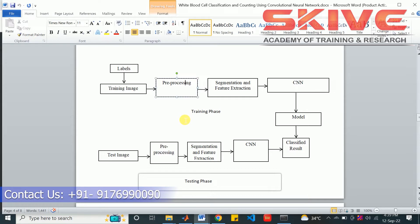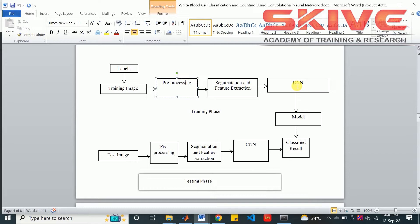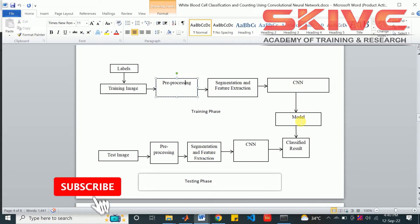After the preprocessing, segmentation will be applied and feature extraction also happens for the image, the dataset we have. After that the convolutional neural network will have that model. The features will be extracted to the convolutional neural network for creating the model. The CNN with its layers will create the model for classification.